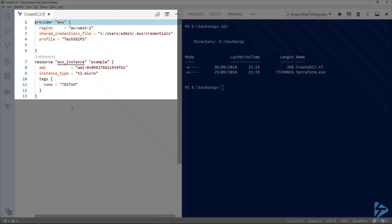In this file we have the provider which is AWS, and under that we specify parameters that we want to use. We've got region which is EU-S2, which is London. Then we're going to use a shared credentials file. This file is an IAM user I have already set up in Amazon under the profile called TechSnips. This saves having to store an access key and secret key in the actual Terraform file.